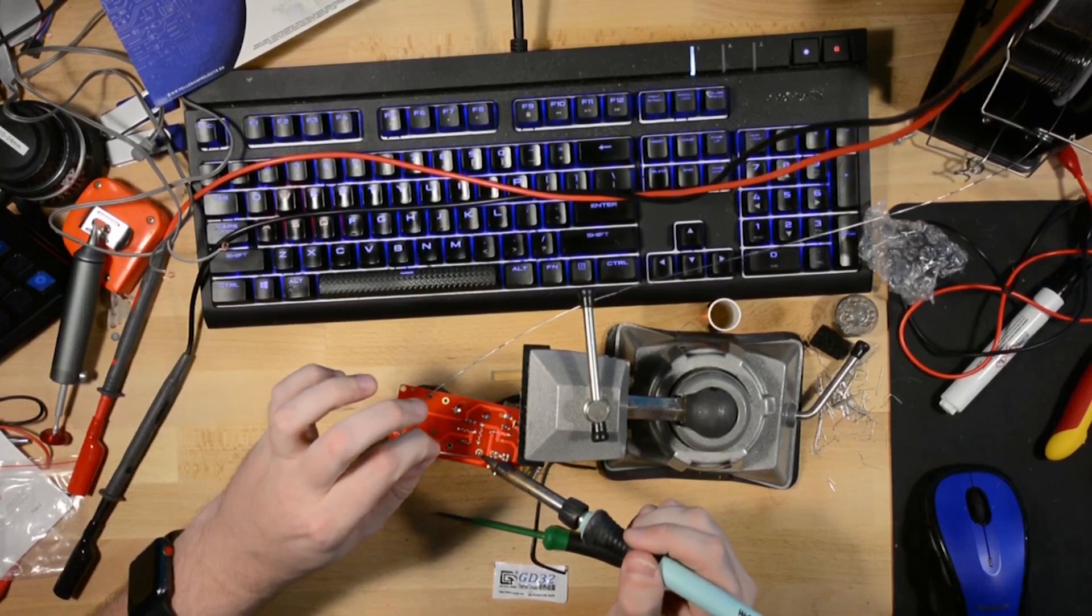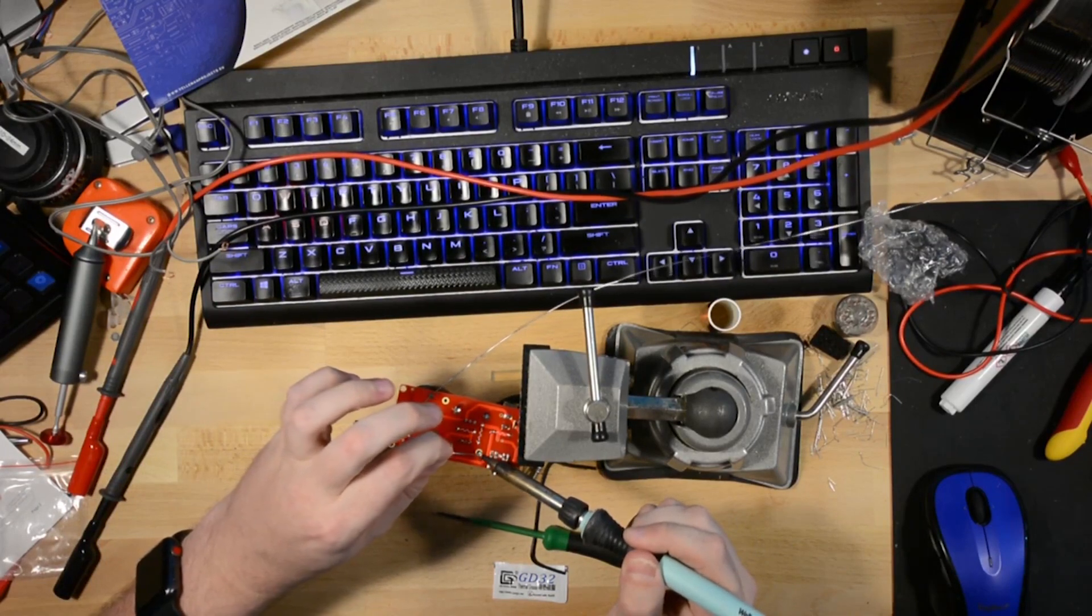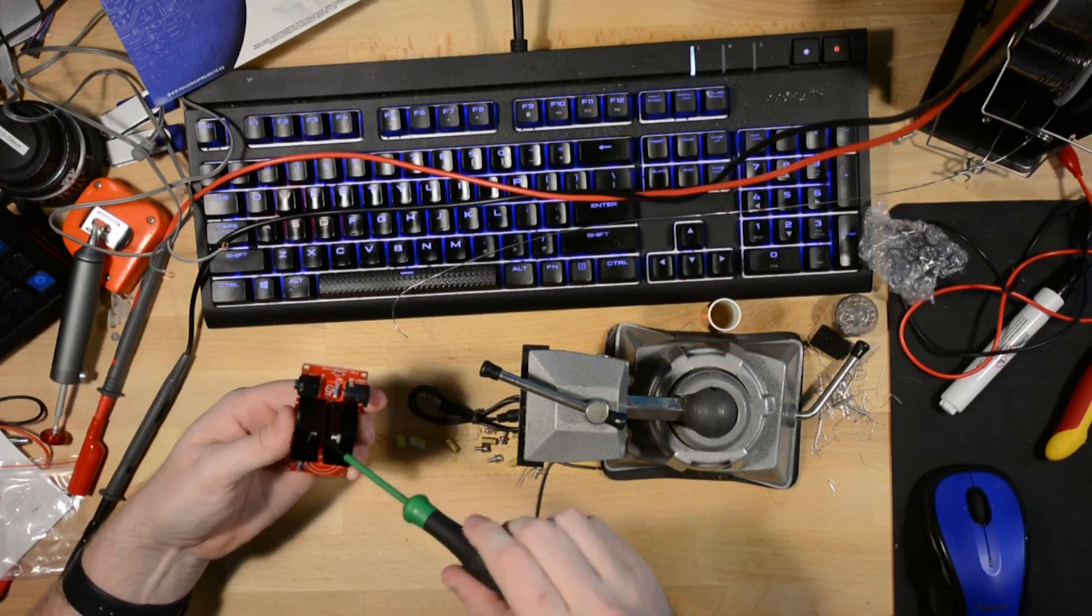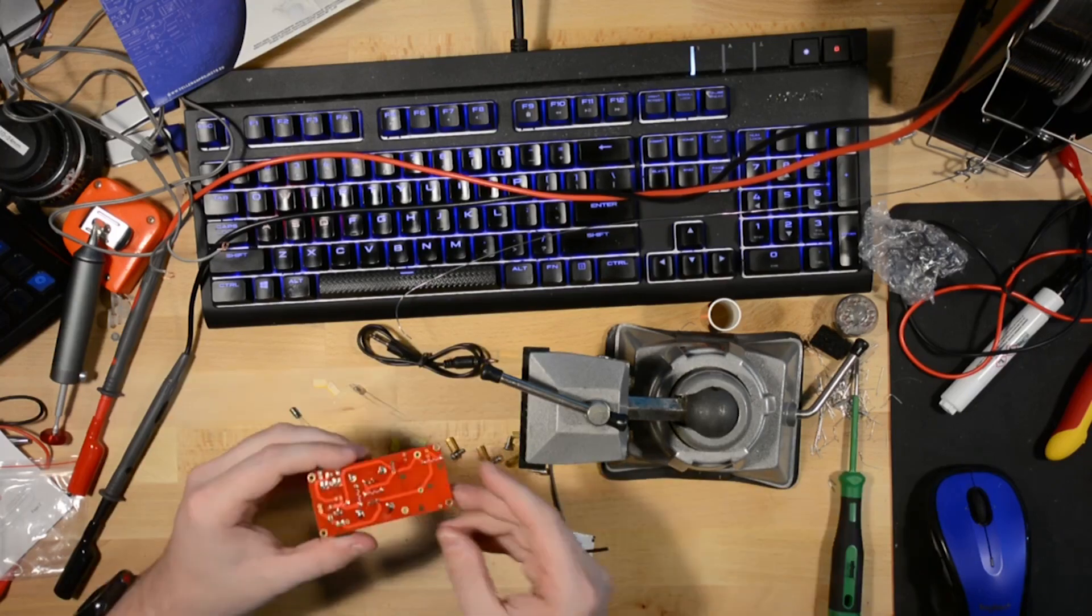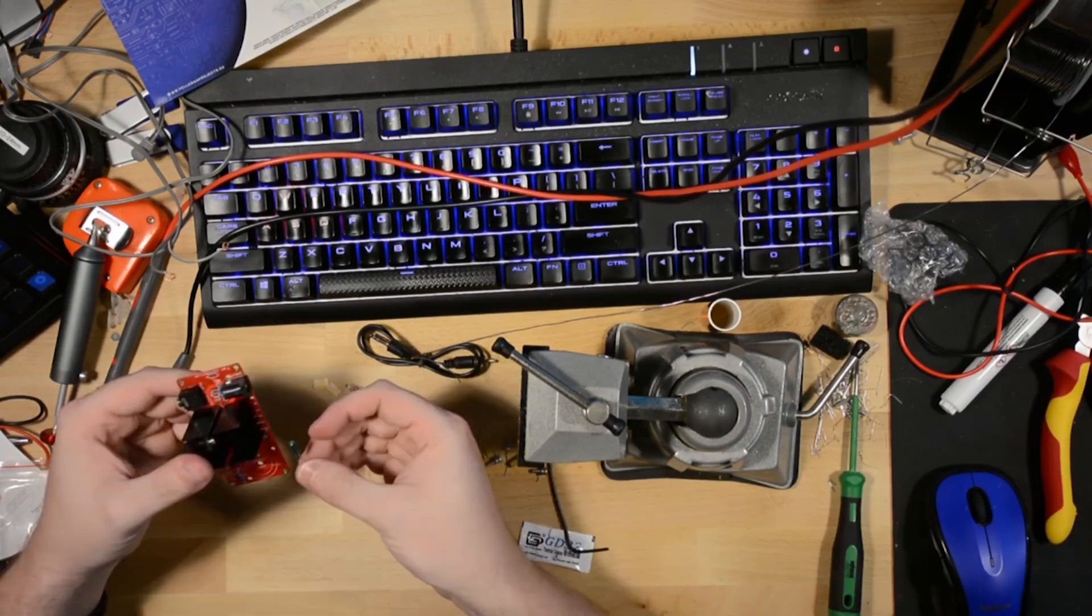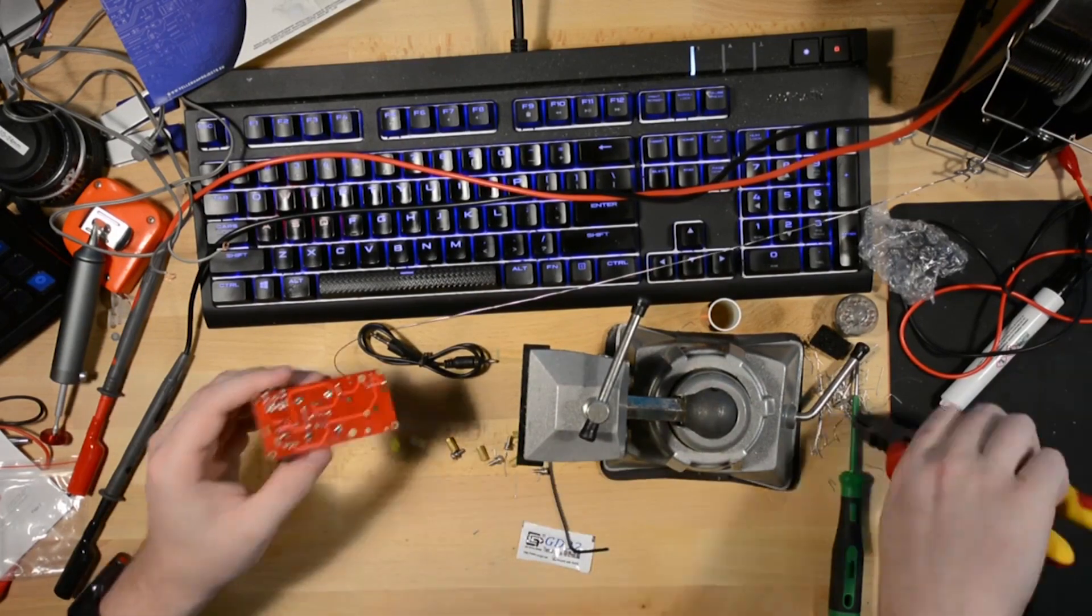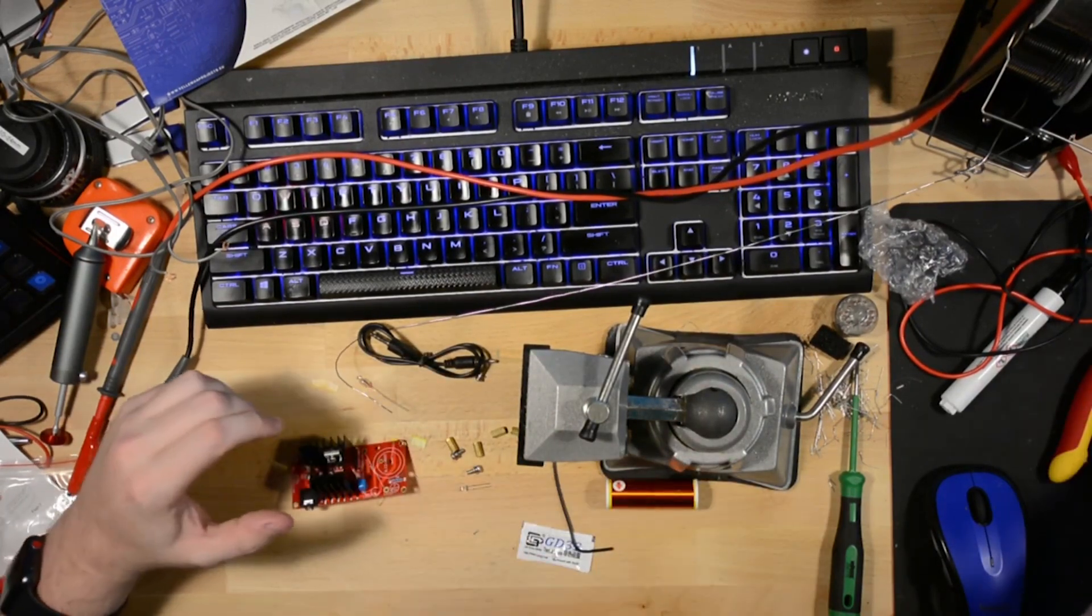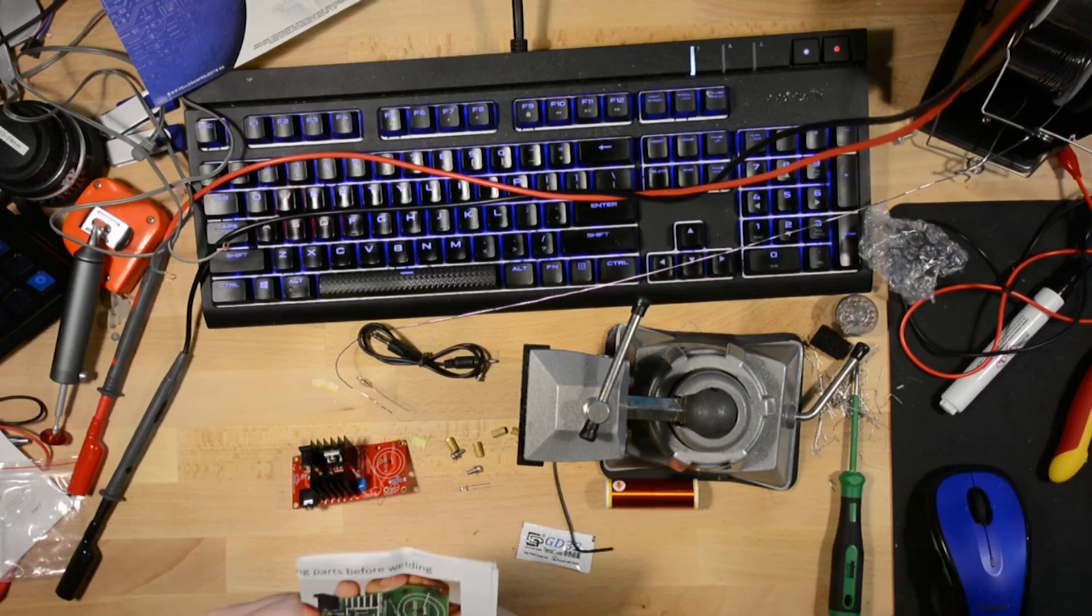And now, believe it or not, what I'm doing is actually working. Does it clarify?